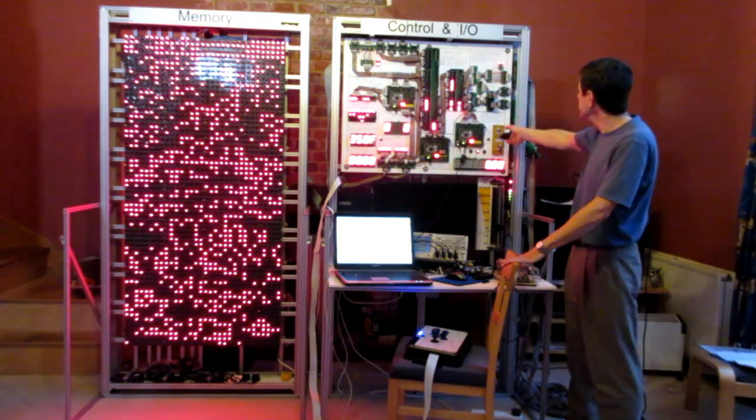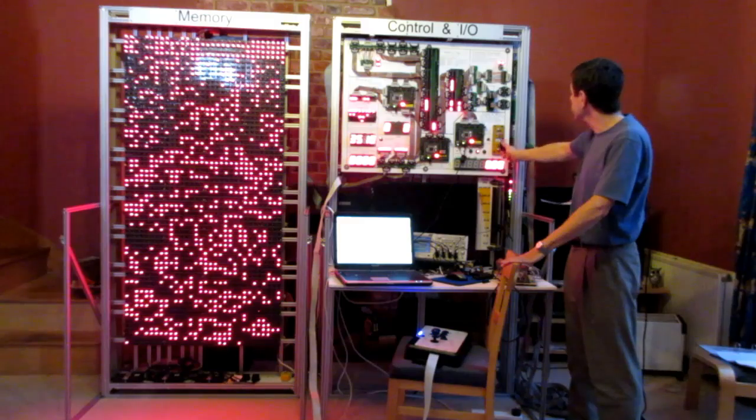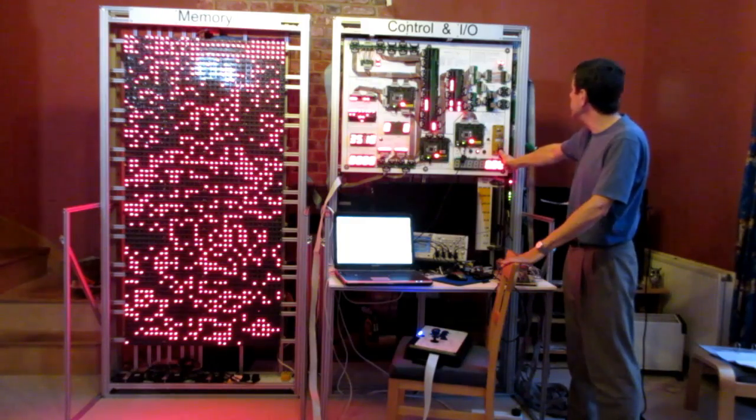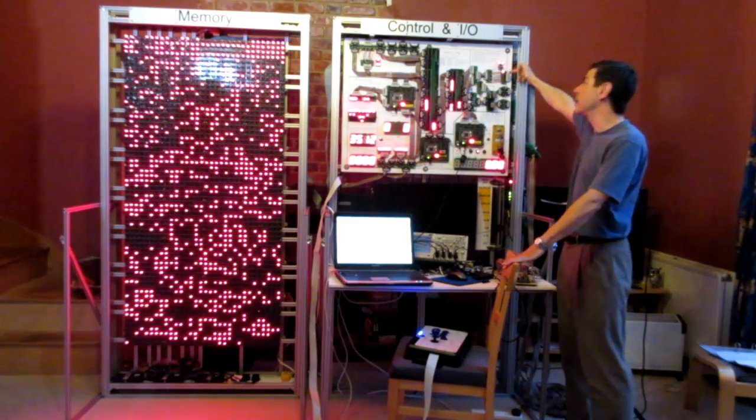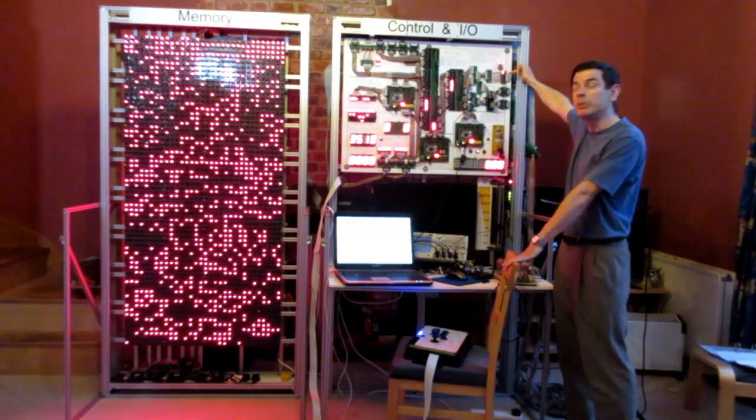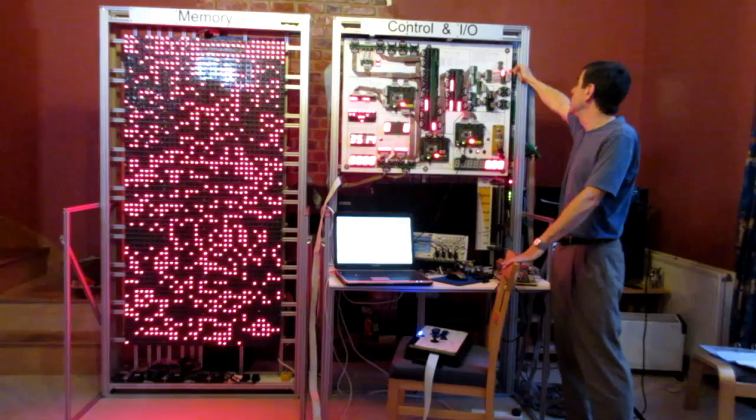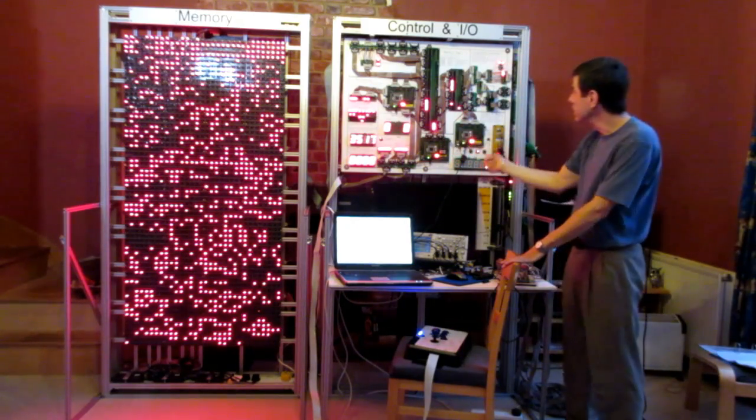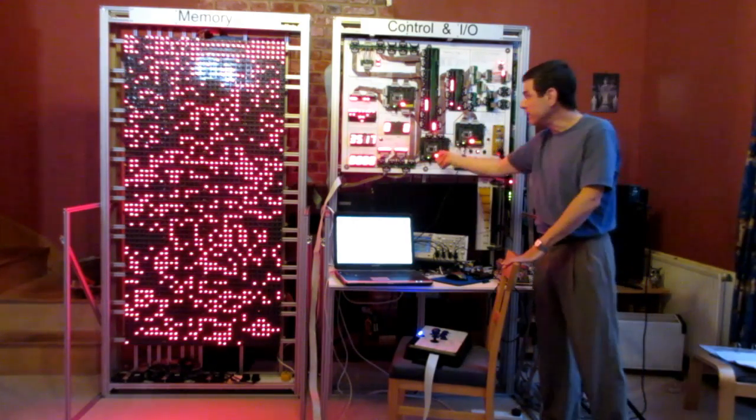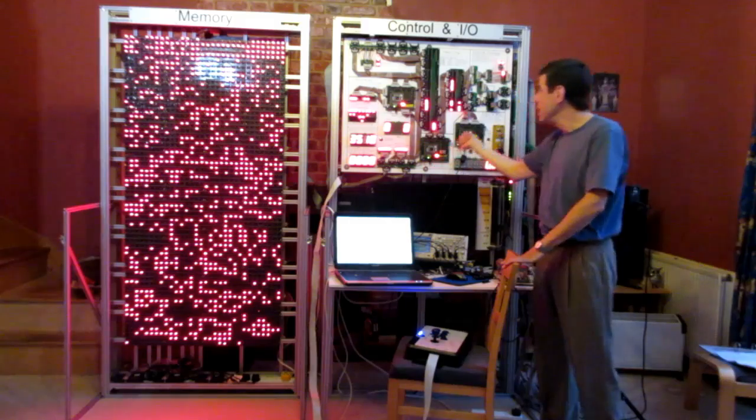We're in reset so if we take it out of reset now we'll start to see this march through the loop sequence. And now it's vectored into the main program which is running out of here.